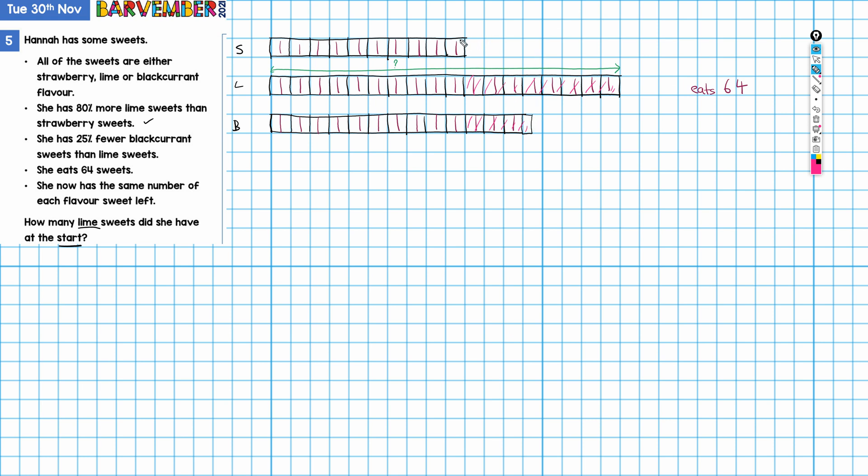So this can't have been all that she ate. She must have eaten more parts than this. So this is 23 parts. She must have eaten at least another column as it were here, because if she eats this part, she must have eaten this part and this part because the result is an equal number of sweets. So 23, 24, 25, 26—no, that's still not going to work. 27, 28, 29—no, still not going to work. 30, 31, 32—aha, 32.